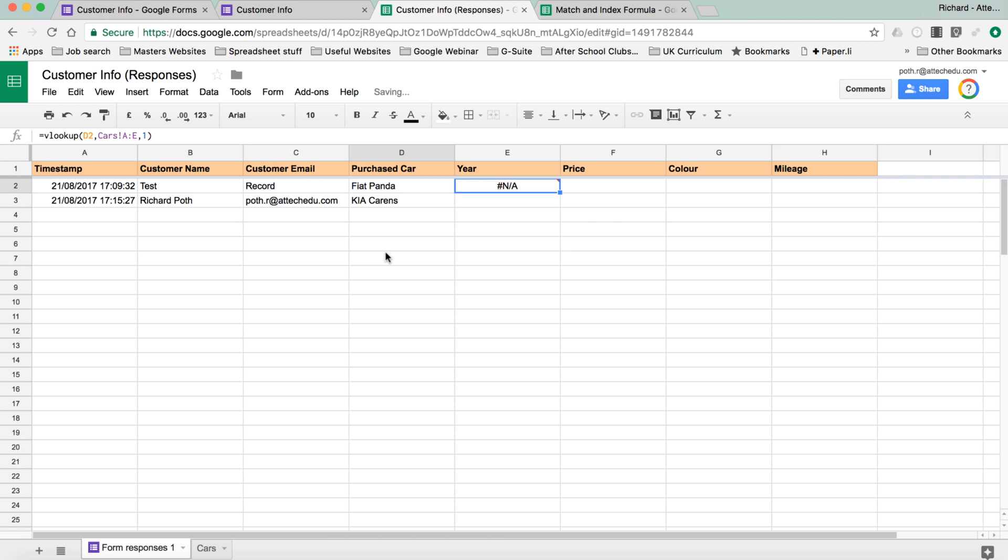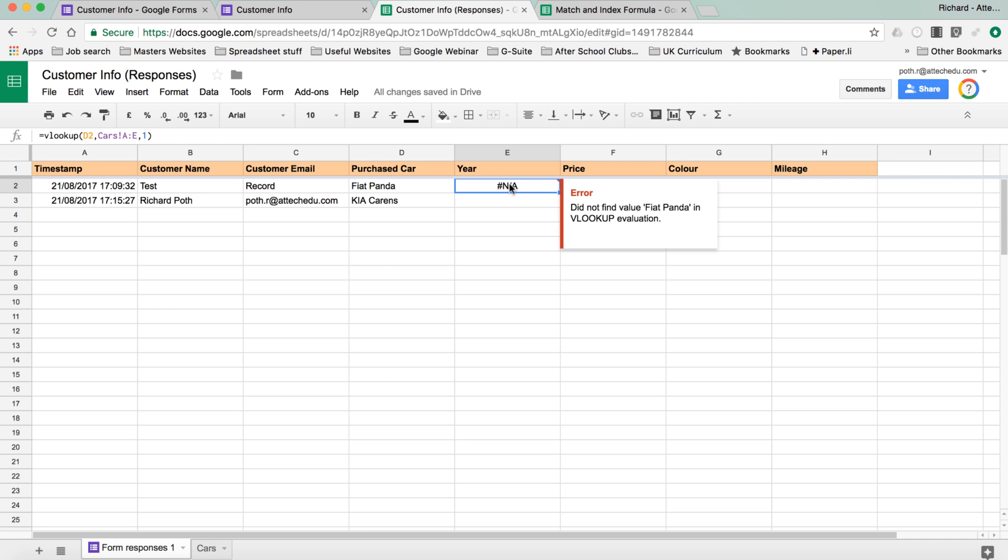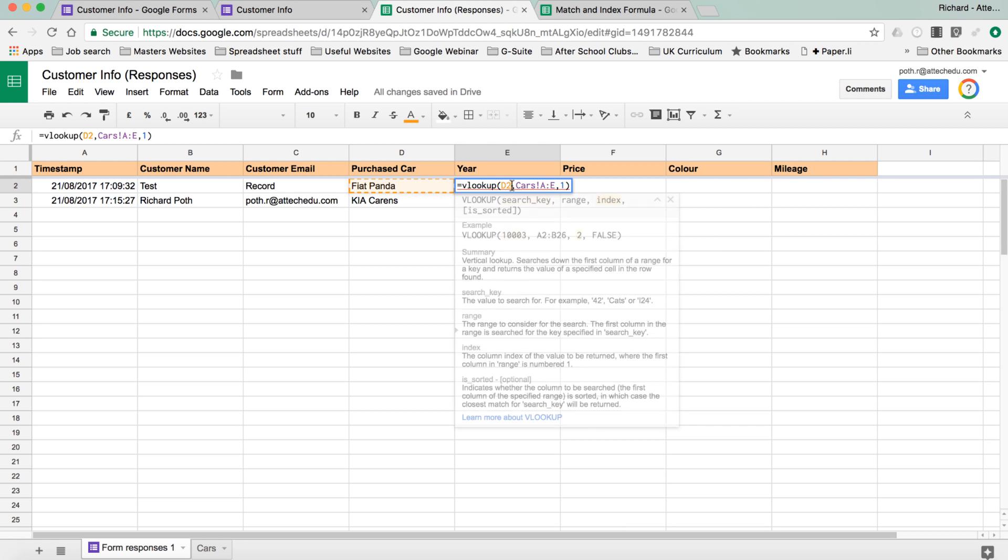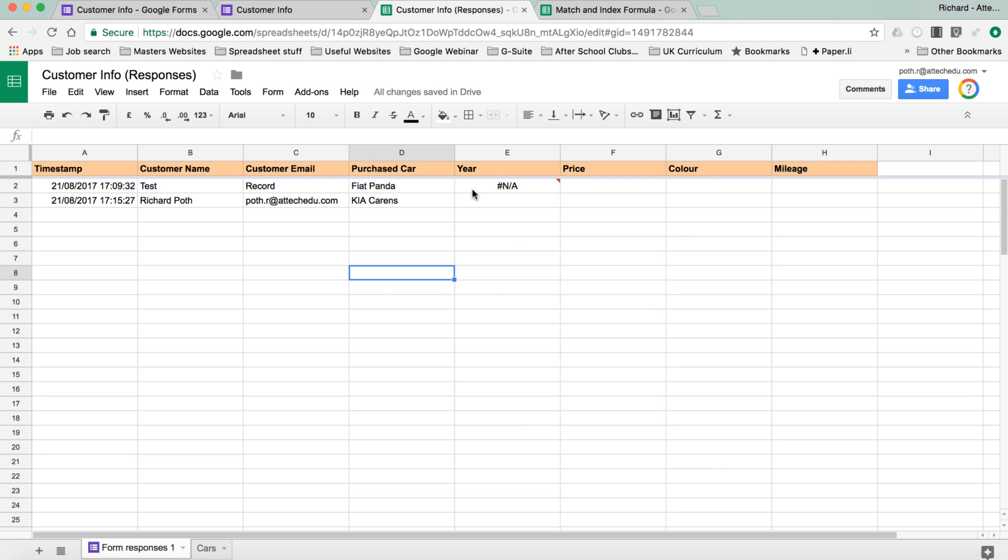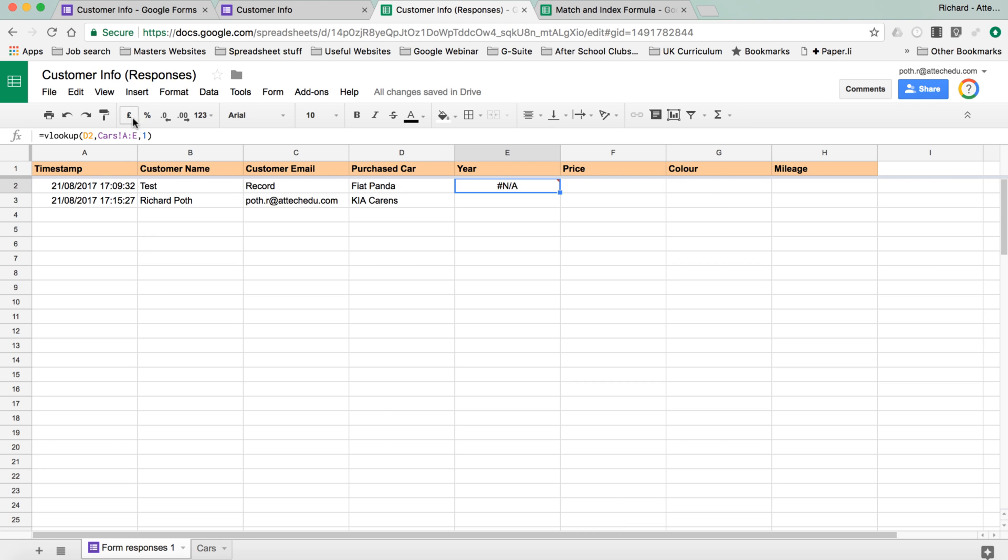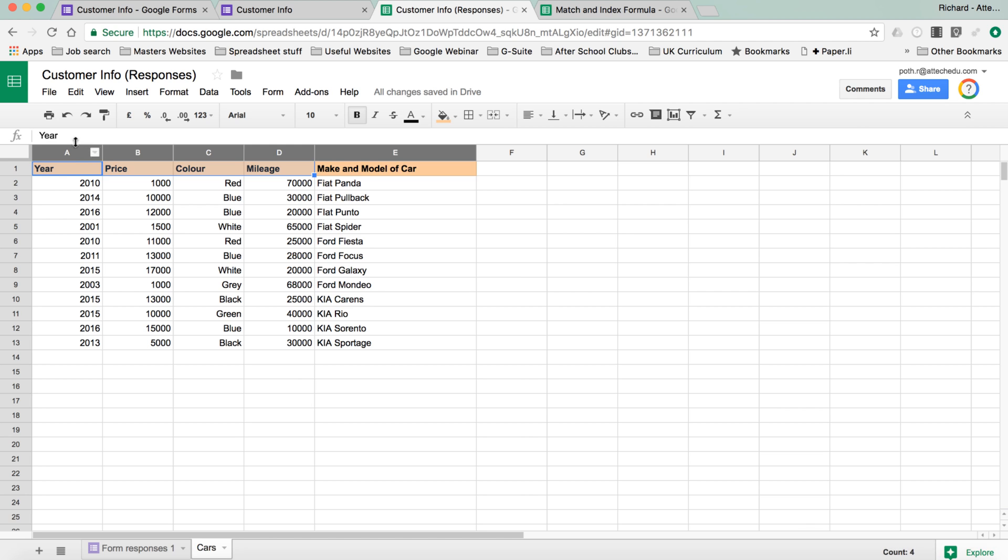Now that's going to give us an error. Let's have a look and see what that error. Did not find the value Fiat Panda in VLOOKUP evaluation. Now, there is a reason for that. And I've done this on purpose just to show how temperamental VLOOKUP can actually be unless you know what you're actually doing. So let's look at the formula again. So let's go into, here it's looking search key. And it says the search key is the value to search for. So that's what we want. Then let's look at the range. So we highlighted the range here. Now the range to consider for the search. The first column in the range is searched for. There is our problem. There is our mistake. So the range that I used was A to E. So it's going to look in column A for Fiat Panda. And that's obviously wrong.